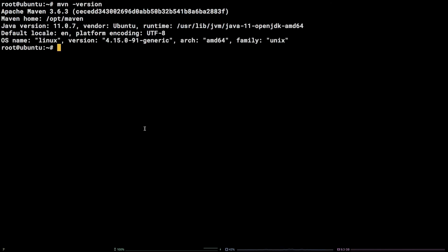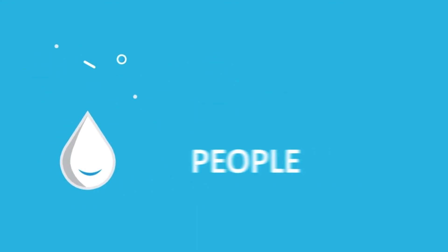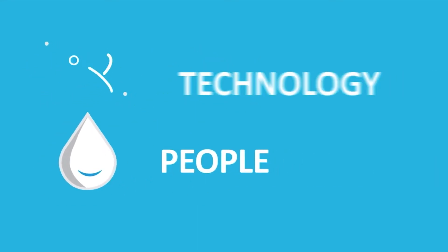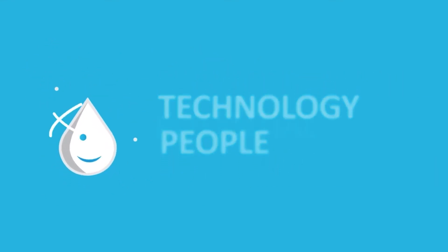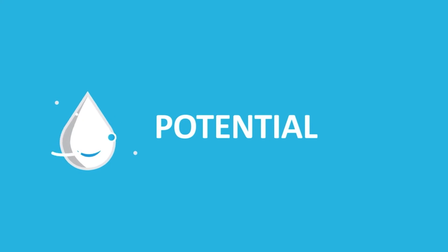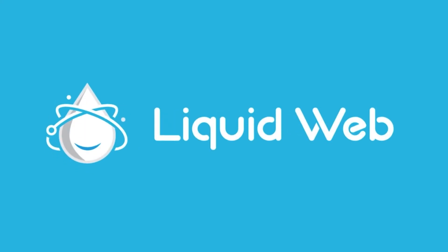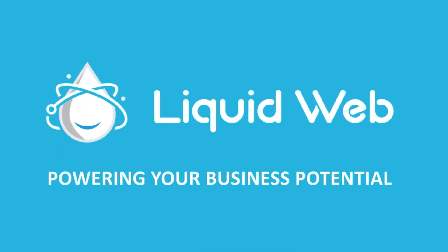That's it. You now know how to install and configure Maven on Ubuntu 18.04. Thanks for watching. For more information, visit our knowledge base at liquidweb.com/kb or our YouTube channel at youtube.com/user/liquidwebinc.